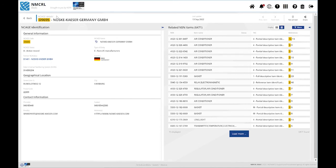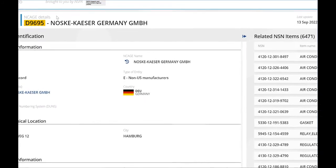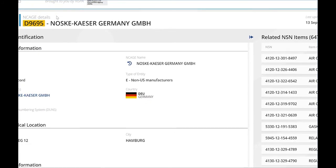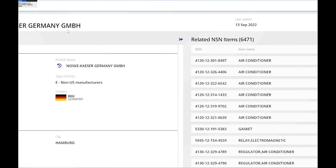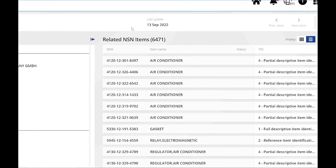On the top left, the NCAGE code and NCAGE name are displayed. On top, in the middle, you can find the date of its latest update.